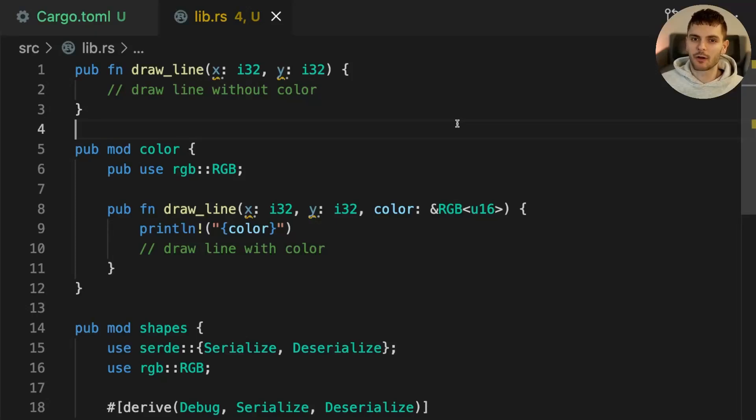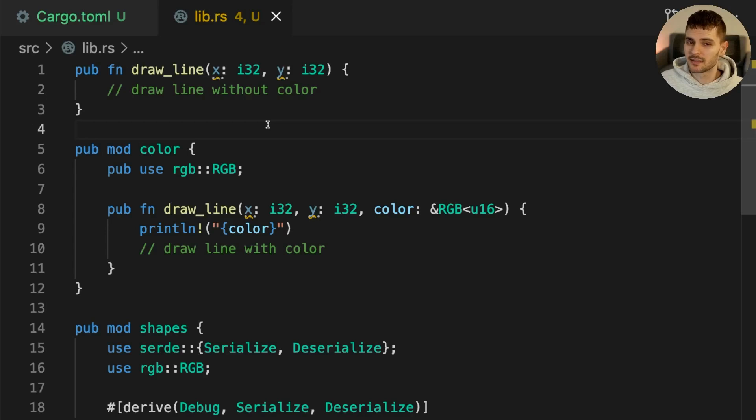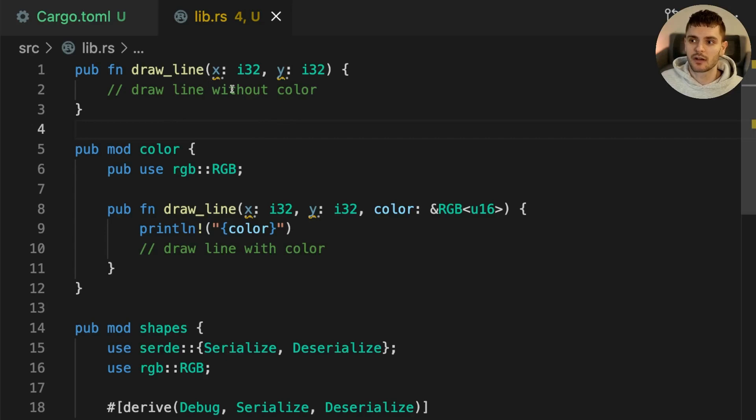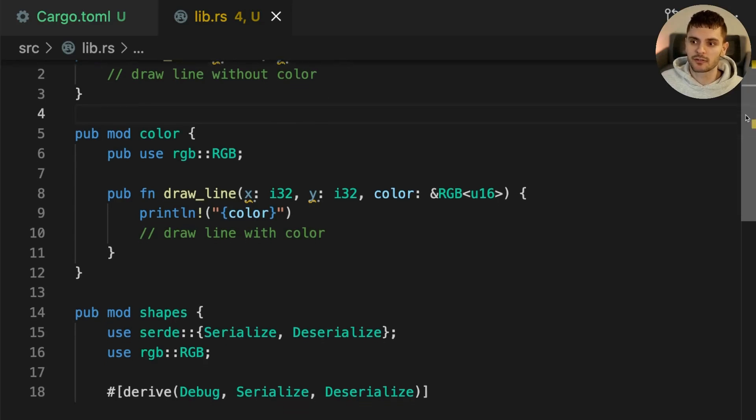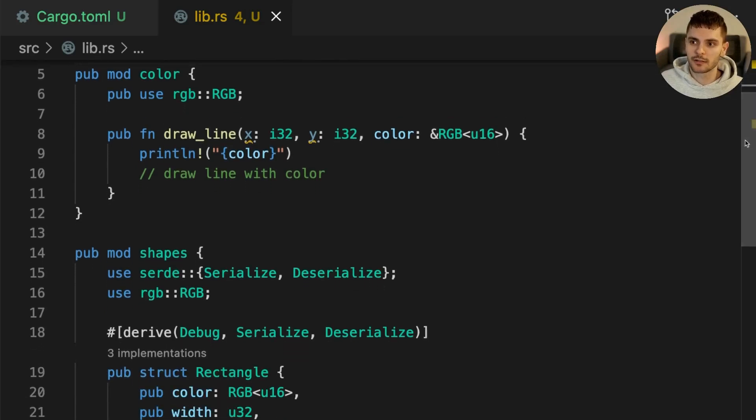In this example we have a cargo project called draw with a single library crate. This simple library has one public top level function called drawLine which takes two points on a graph x and y. It also has two modules color and shapes.